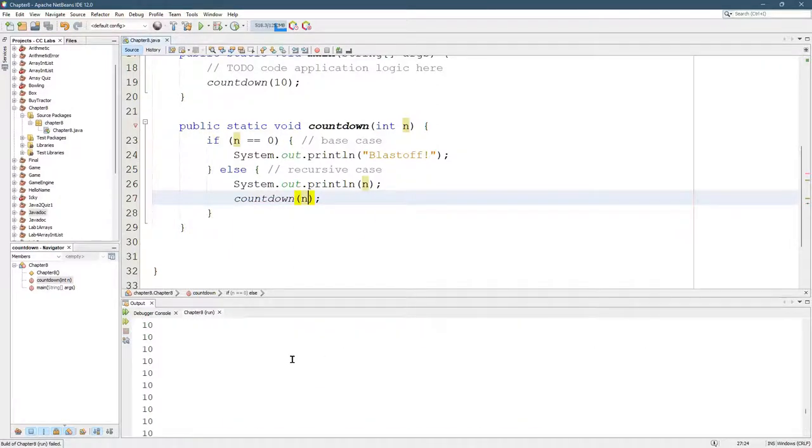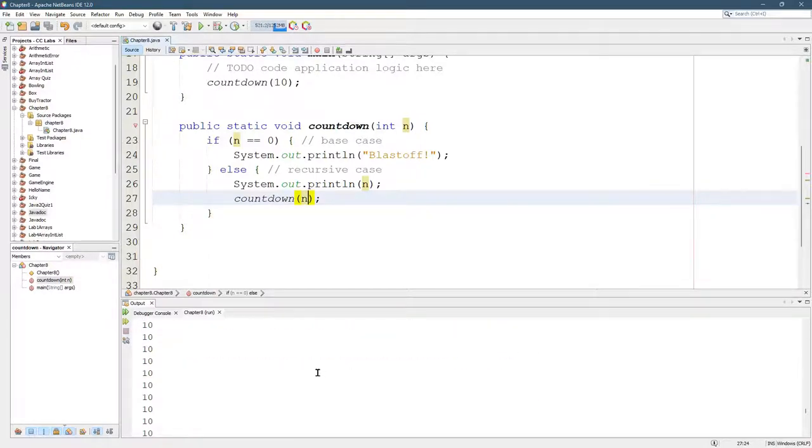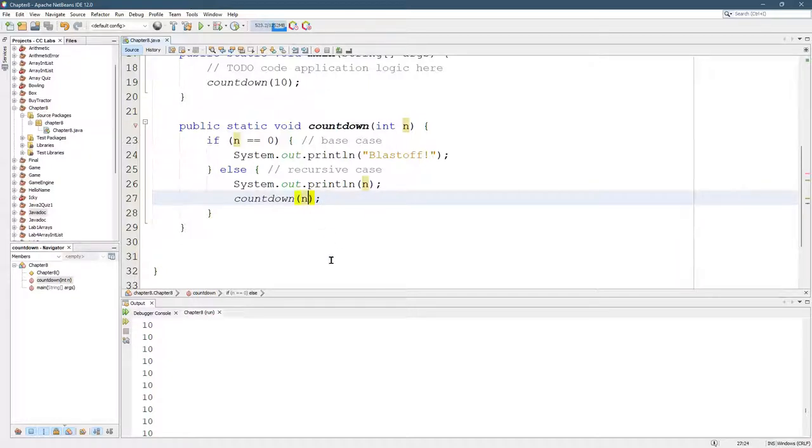Look at that. It's 10 all the time because it kept calling countdown with 10. And you're going to see the same. I don't want to scroll up here, but you're going to see the same stack overflow error happening. There's another way to screw it up here. I messed it up by not subtracting one. I could do the wrong arithmetic.